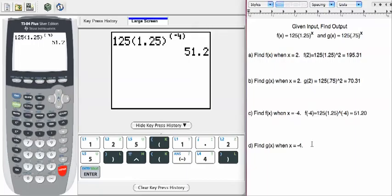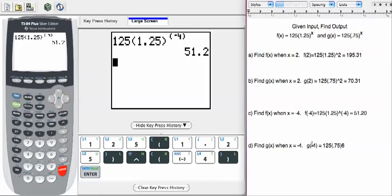Last one, find g of x when x equals negative 4. So we're looking at g of negative 4 equals 125 times 0.75 exponent. Oh, I did it again. Exponent, there we go. Power is negative 4.